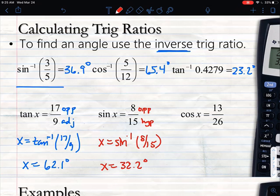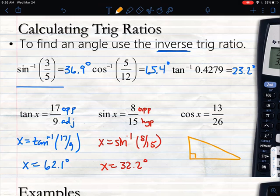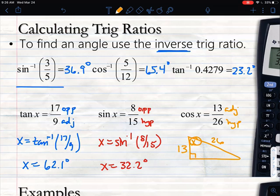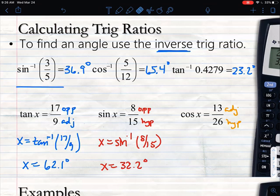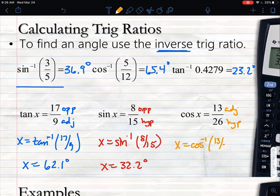Same thing with cosine — cosine uses adjacent and hypotenuse. I have 13 as my adjacent and 26 as my hypotenuse. So if my angle is here, adjacent is 13 and hypotenuse is 26. I use second cosine, type in 13 divided by 26, and I get an angle measure of 60 degrees.